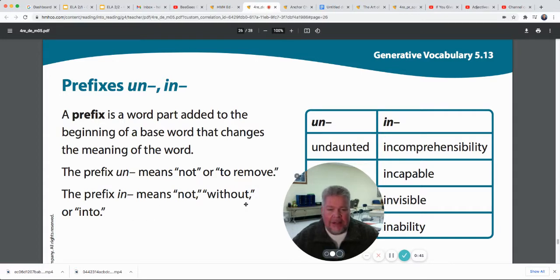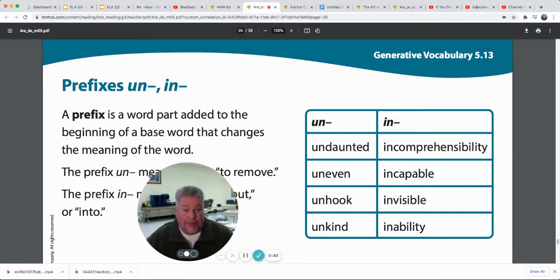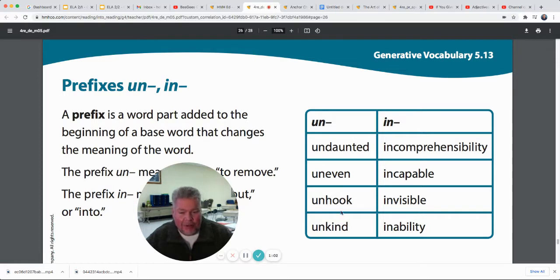So both of these prefixes change the meaning of the word — they make them mean not something, pretty much. Look at these ones for un: there's undaunted, uneven. You know what? Something's even. If it's uneven, it's not even. Unhook — you might hook something; if it's unhooked, it's not hooked anymore. Kind with a prefix un would be unkind. I'd rather hang out with somebody who's kind than somebody who's unkind — not kind, wouldn't you?